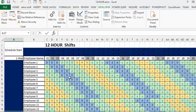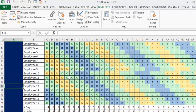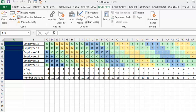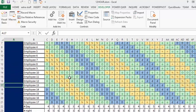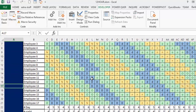I will include the code in the description of this video. This is my attempt at how to do a 12-hour shift schedule. Please subscribe.